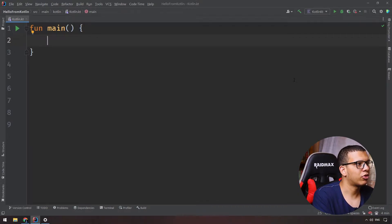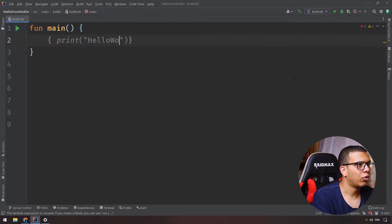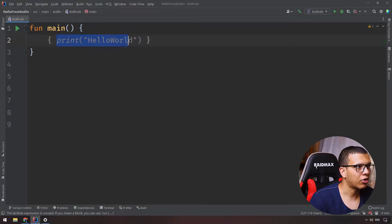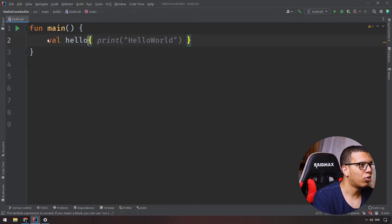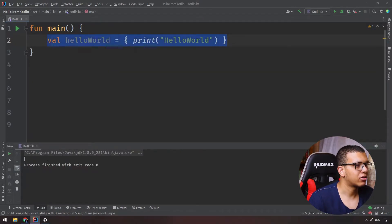Let's see an example. To create a lambda, you do something like this, and here you write your code. For example, print 'hello world'. This is a lambda function — it's an expression. I can store this into a variable, let's call it 'helloWorld'.